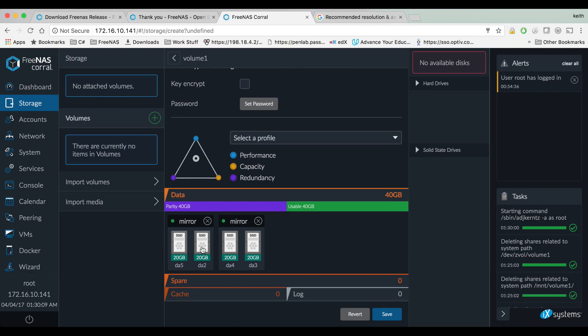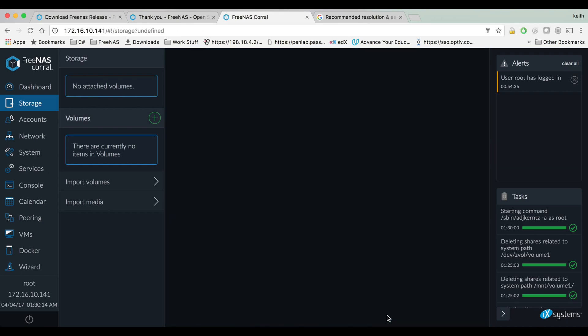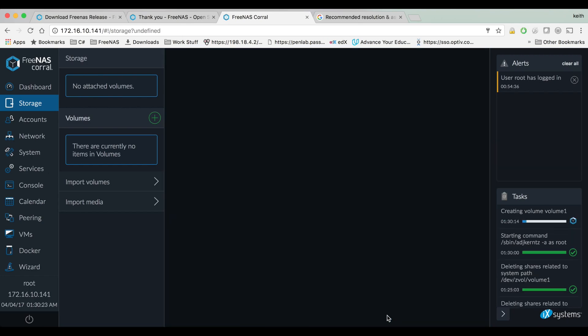So I'm just going to hit save and create that volume. It's taking a second, but that should pretty much complete this tutorial. I'll get into some other specific setup things in FreeNAS in other videos. If you'd like to see more videos like this please like and subscribe, thanks for watching.